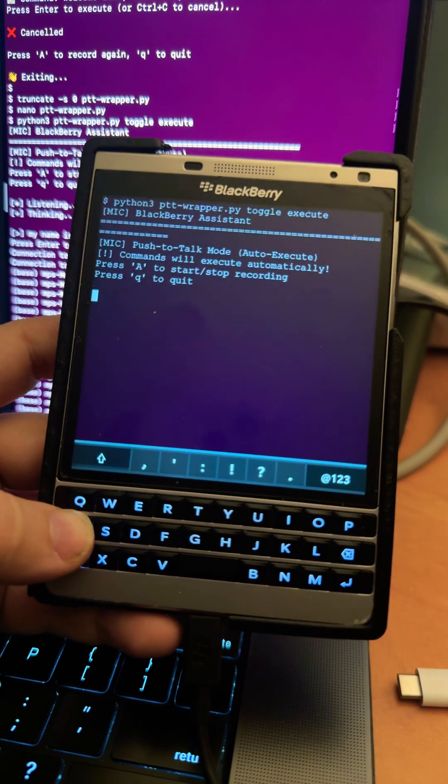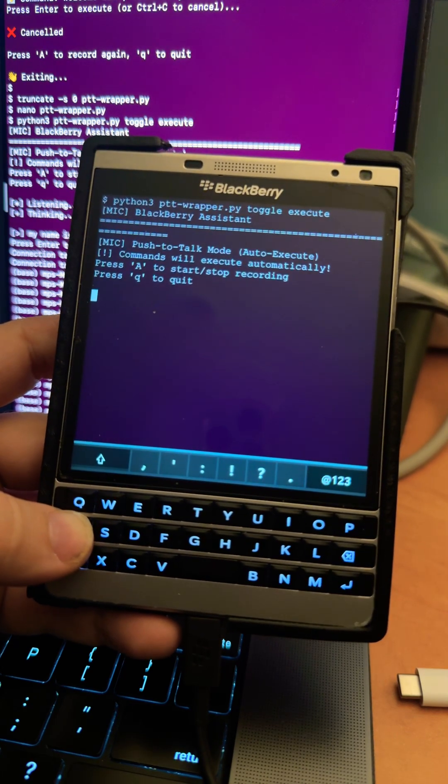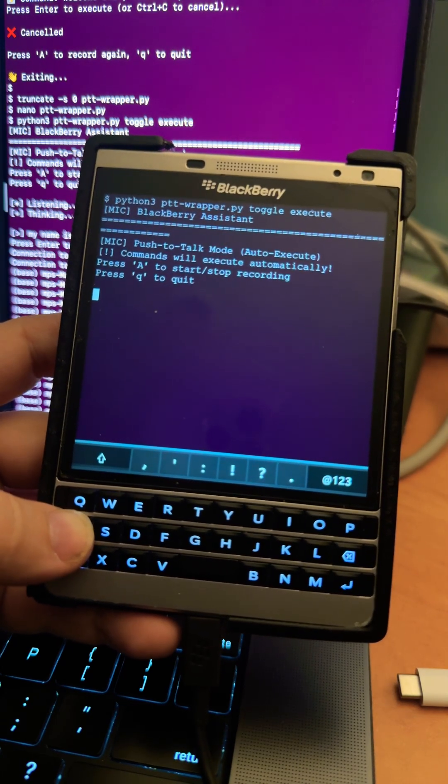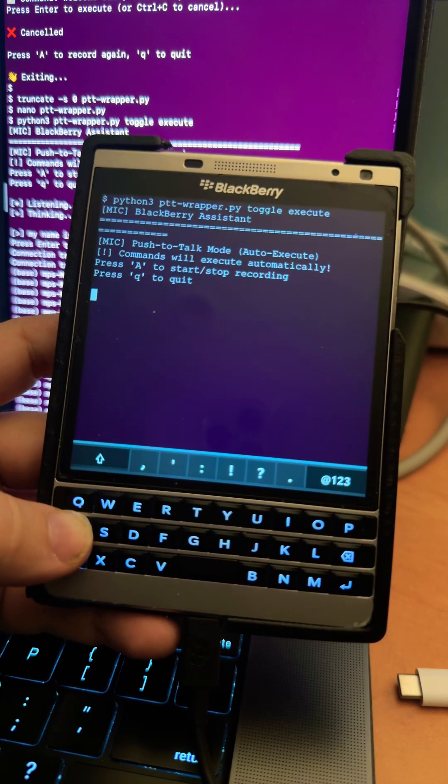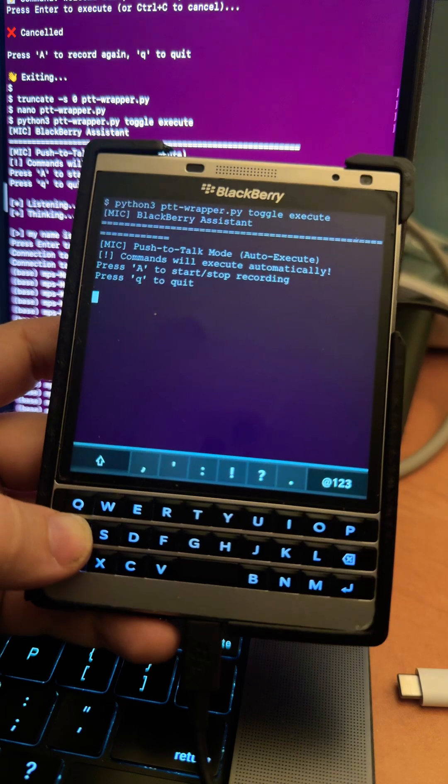So if I hit A it should take my voice and transcribe it into text. So let's give it a try.